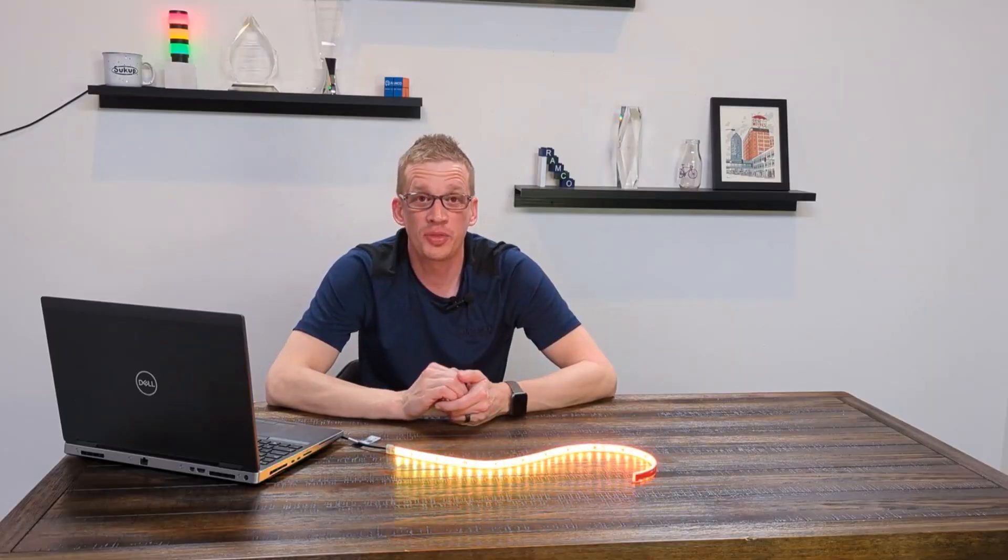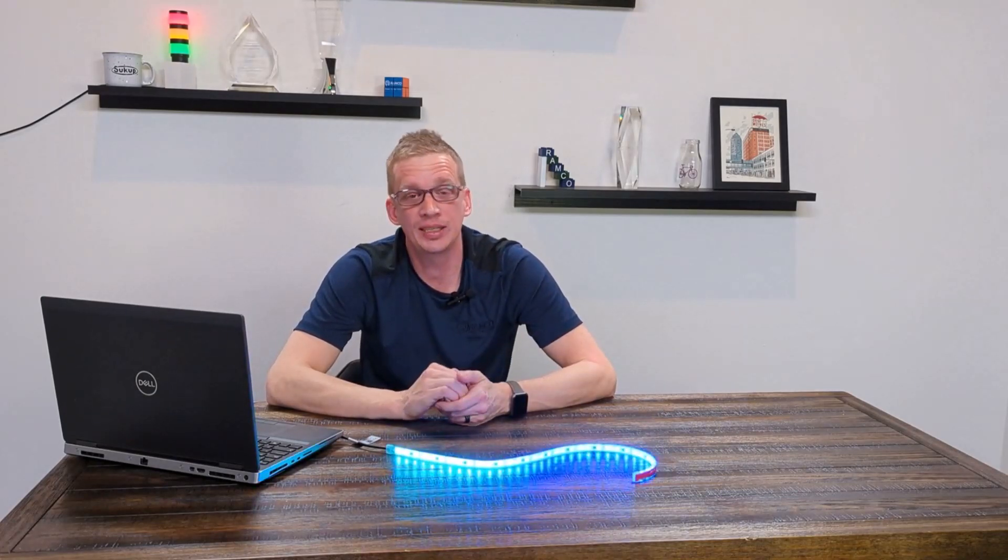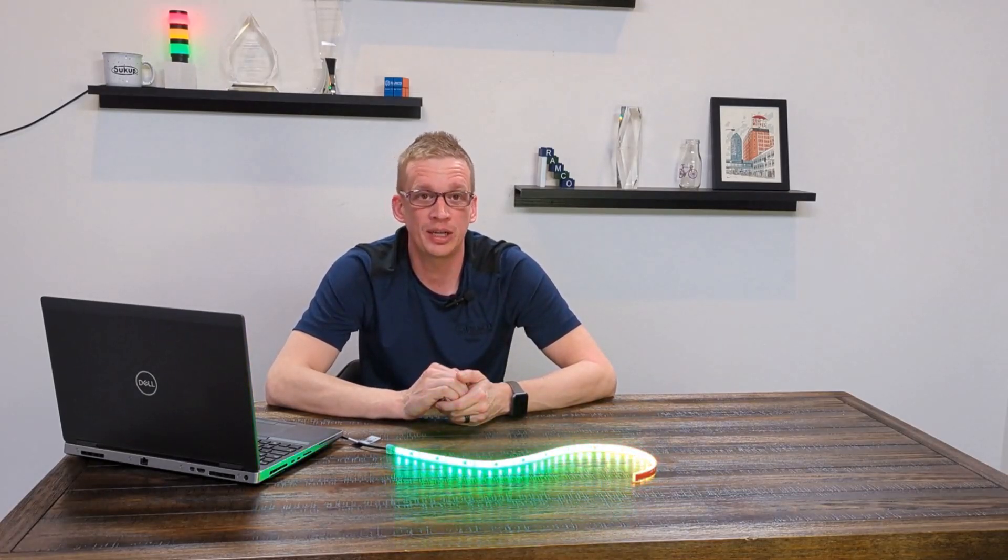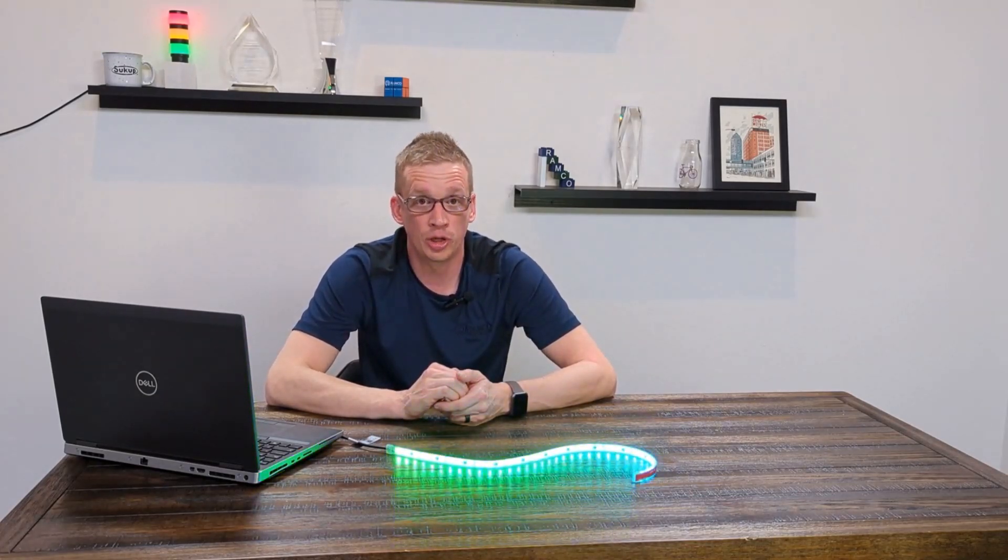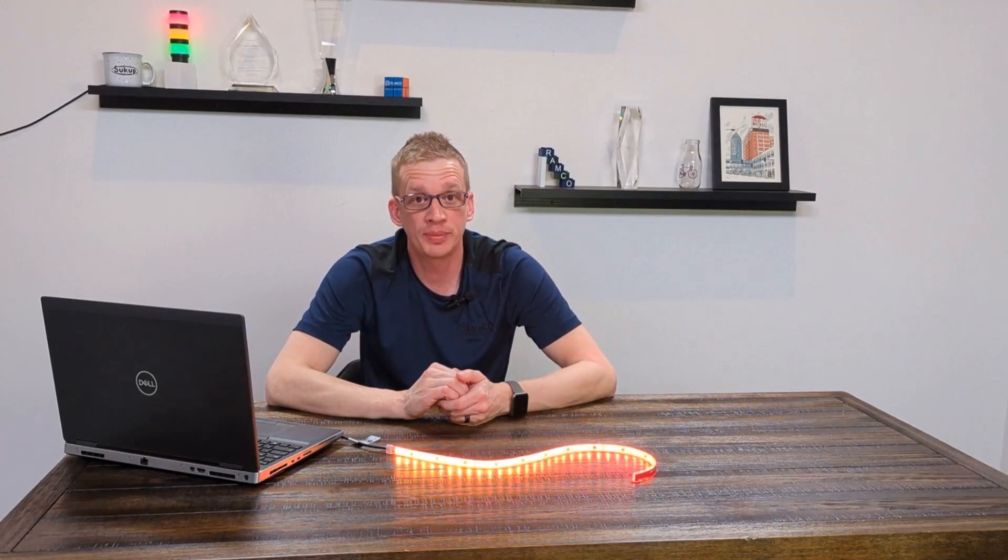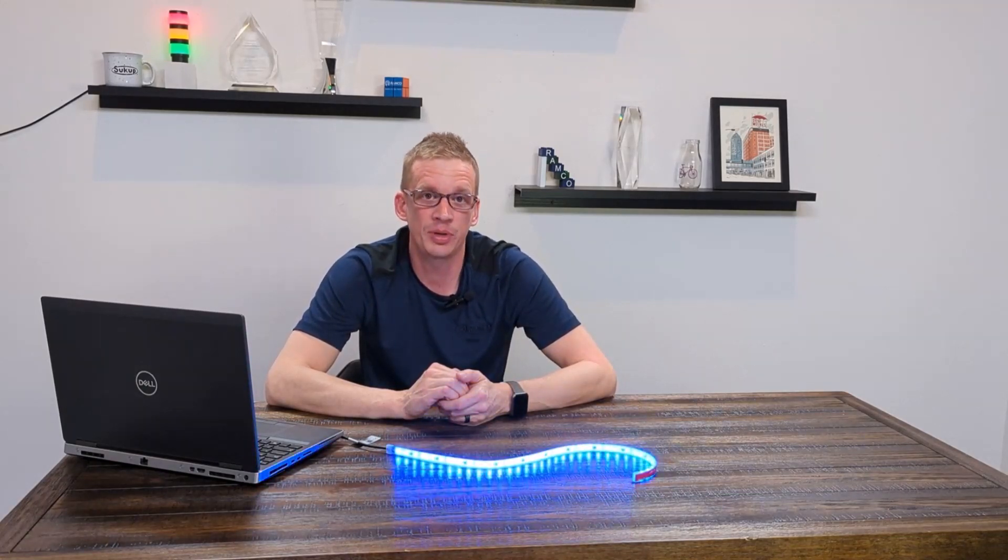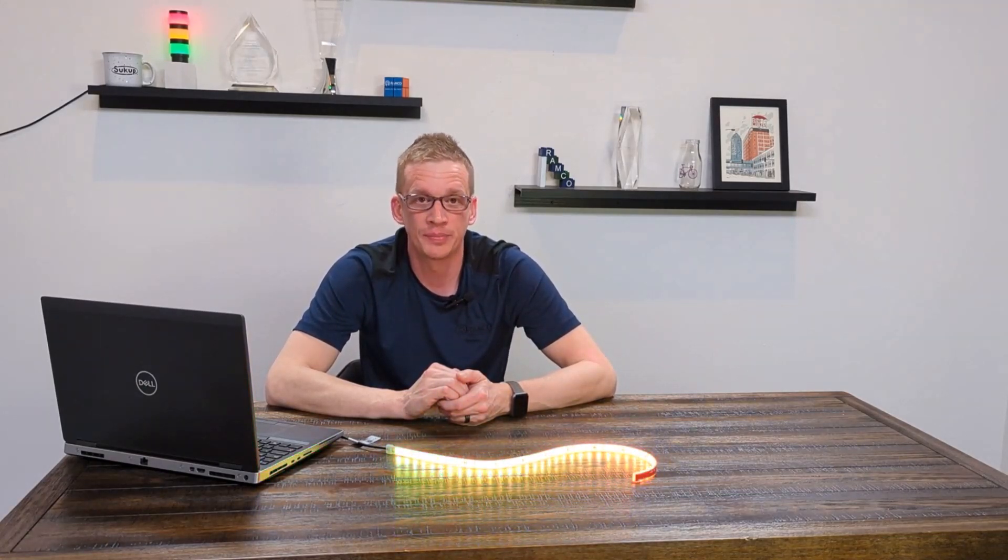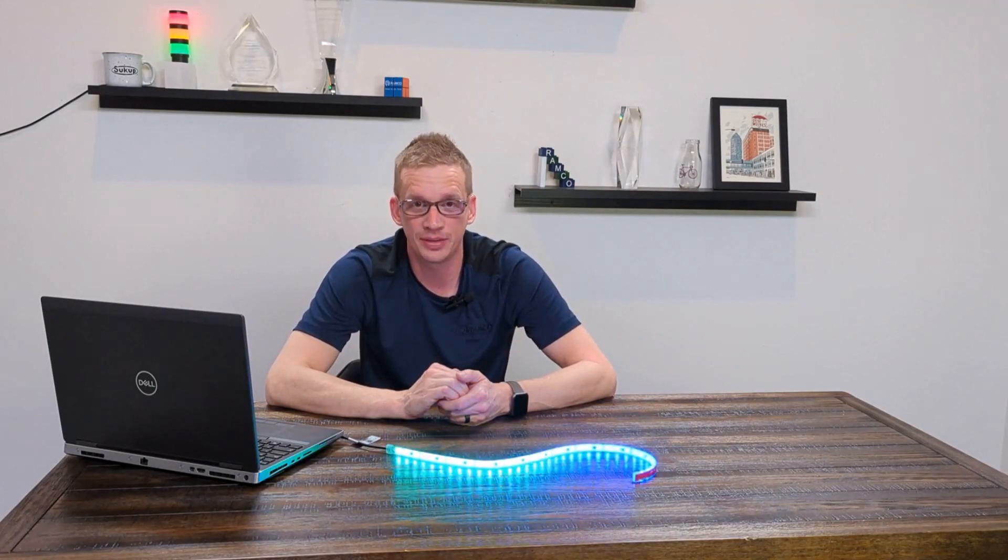As shown, this light can be customized to your exact needs using the Banner editor software. To learn more about this light, visit our website at www.ramcoeye.com. Thanks for watching and be safe out there.